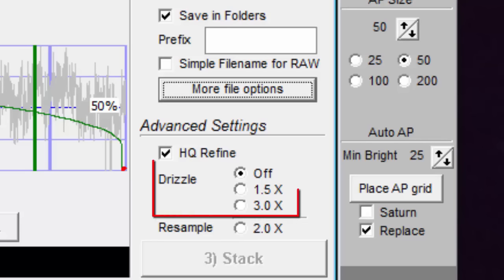Next we have drizzle, and we can select off, 1.5x, or 3x. The idea behind drizzle is that it is possible to get a higher resolution image than what was captured, because we have many frames of the same object and the object is moving around a little from frame to frame.